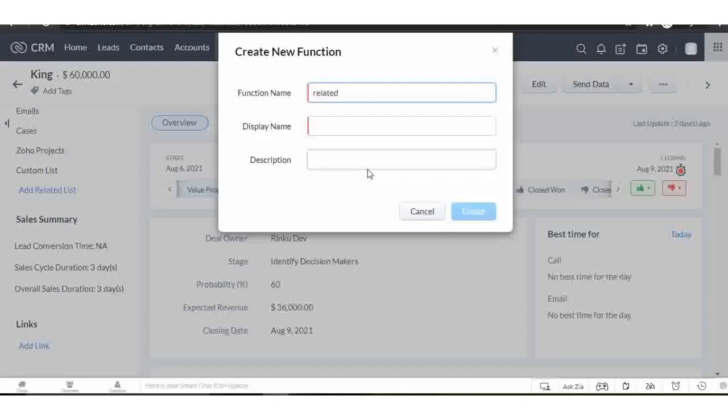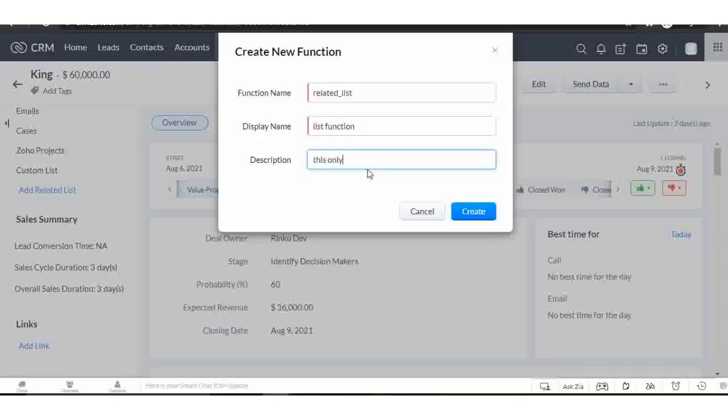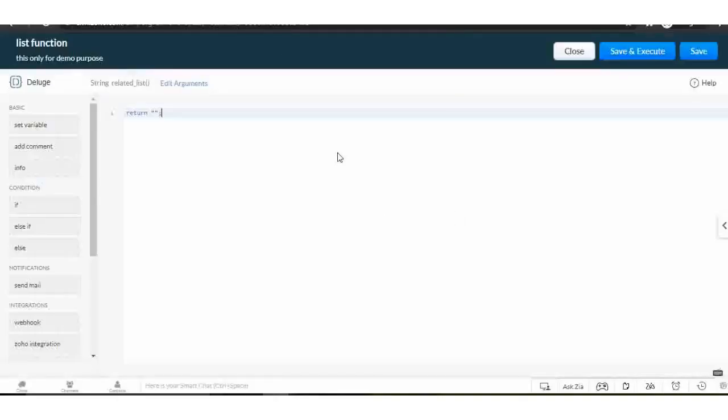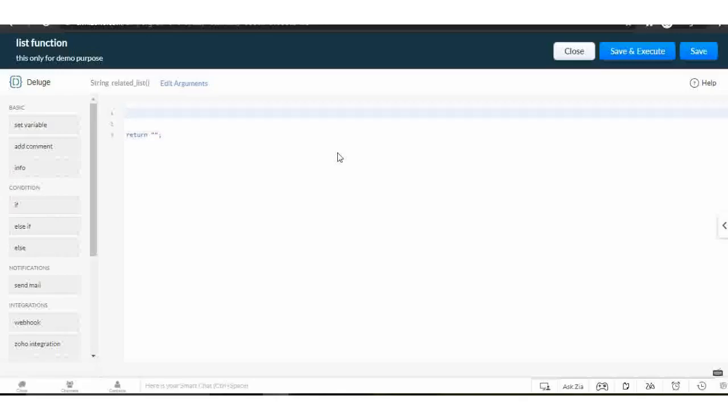Enter the function name, enter the display name, add a description, and now click on the create button. The Deluge script editor window will open. Here we will write the Deluge script for the custom related list. Let's start with the code.